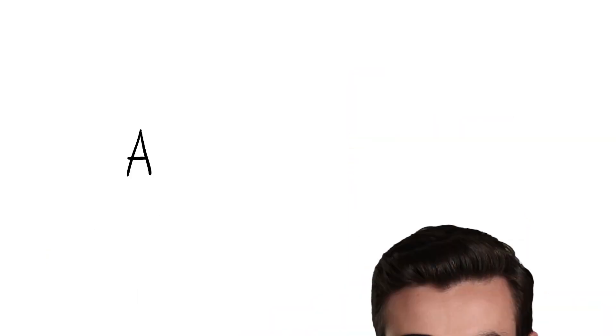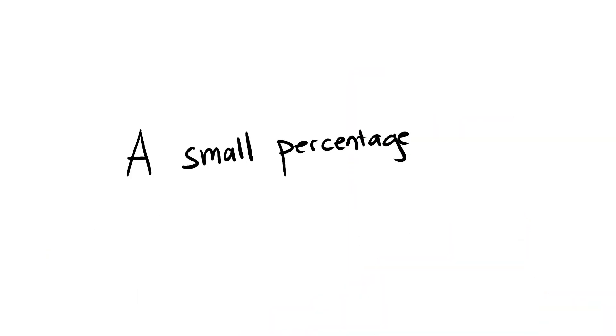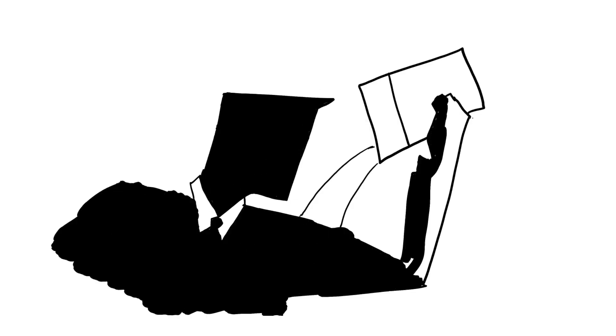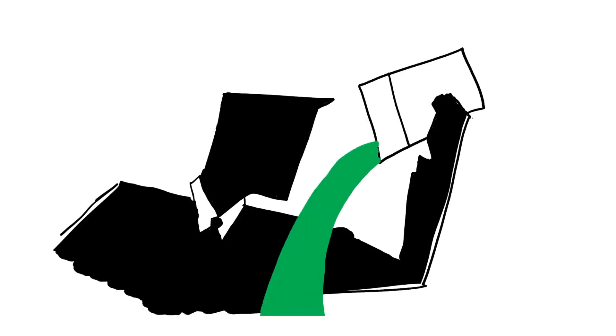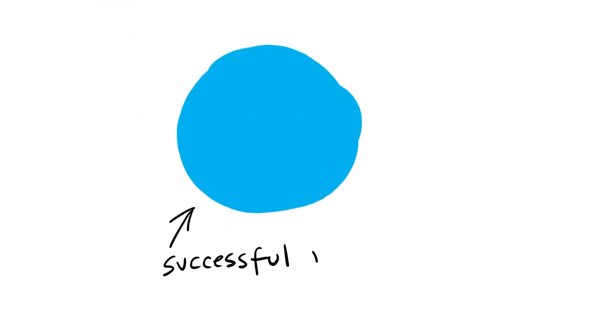But here's where it gets really interesting because a small percentage of people don't give up. And some of these people, they go out and as a byproduct of trying to figure out how to create the best green dot videos that get views, they discover blue dot videos. And it looks like these blue dot videos could be really successful and a lot of fun to make.